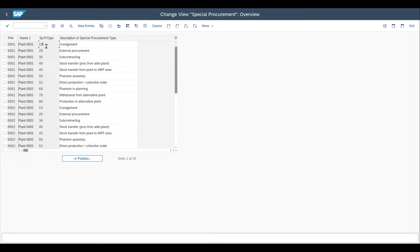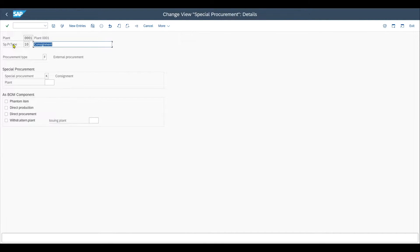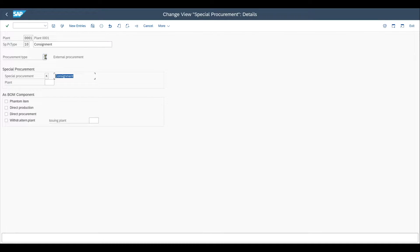Here it's important that you assign the special procurement type 10, which is for consignment, to the different plants you're utilizing when creating purchase orders — in my example, plant 001. You can do this via new entries or via the copy button. If we double click on this entry, we can see I defined for my plant the special procurement type 10 for consignment, indicated with F that the material is procured externally, and the special procurement indicator K to indicate that we are dealing with a consignment.